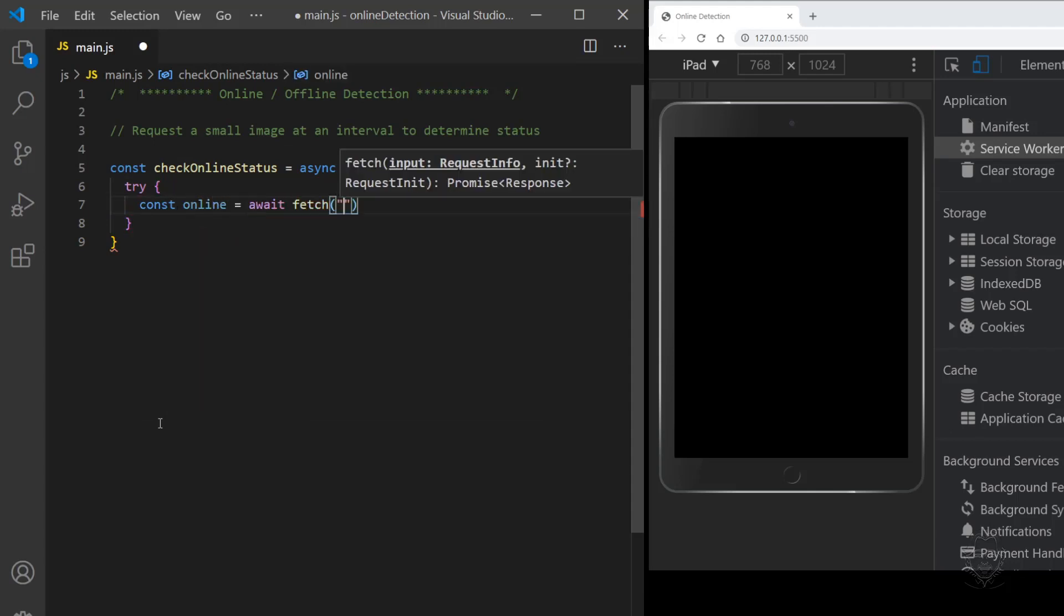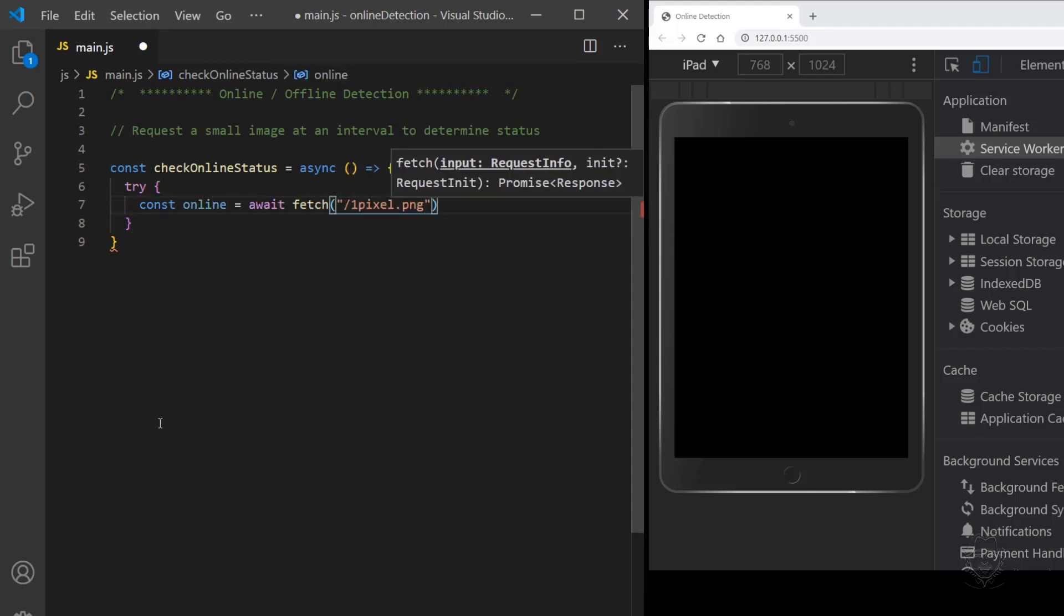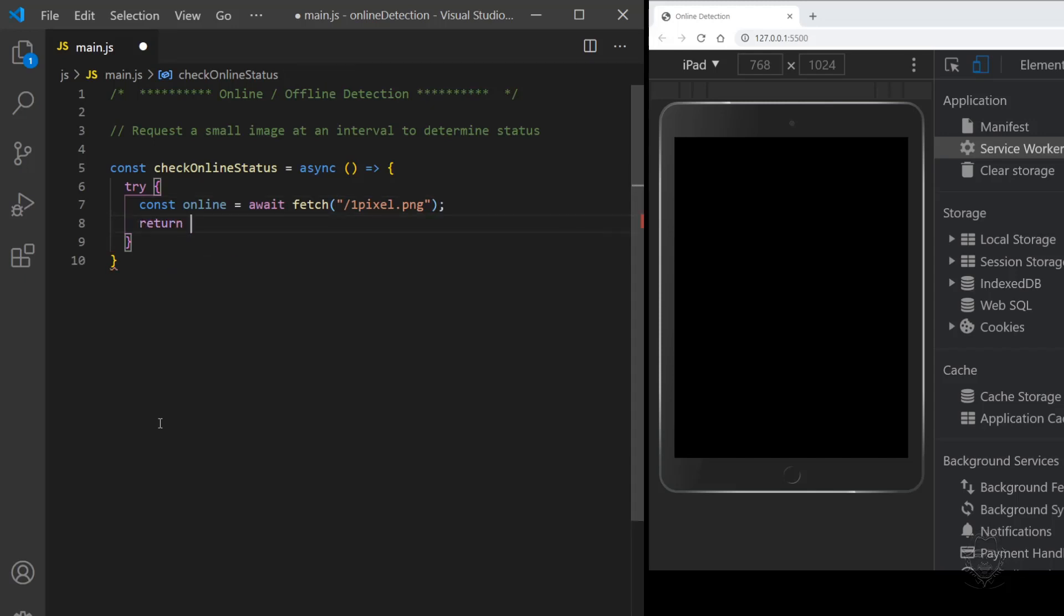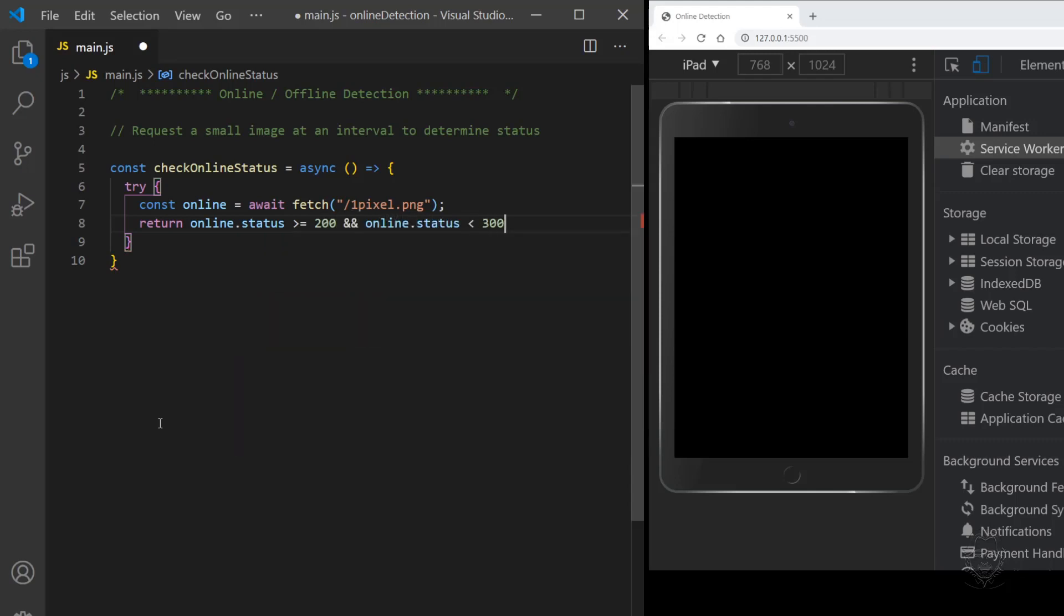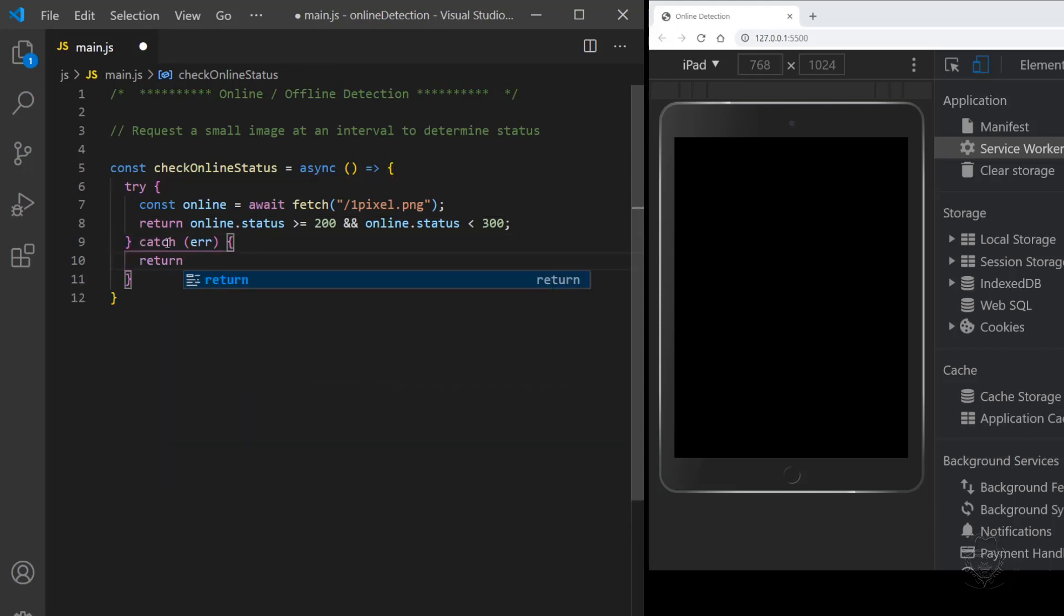Inside the function, we'll set up a try block where we await a fetch request for a one pixel image. Ensure your service worker is not caching this image if your app is a PWA. HTTP response codes between 200 and 299 indicate success. So we'll return the result of a comparison. This will be true if the response status is from 200 to 299 and false otherwise.